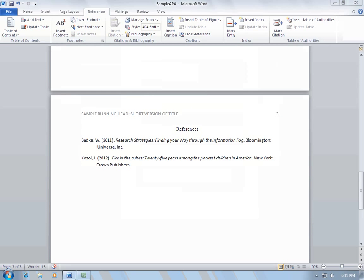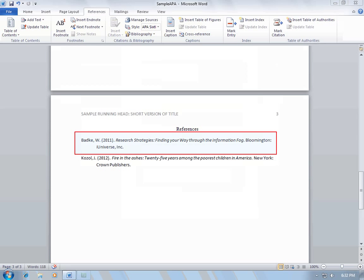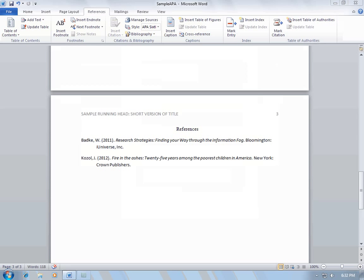Lastly, look at each citation to make sure that it is properly formatted. For example, this first citation is not correctly formatted according to APA because the capitalization is incorrect. Once you have made all these corrections, your References list is complete.